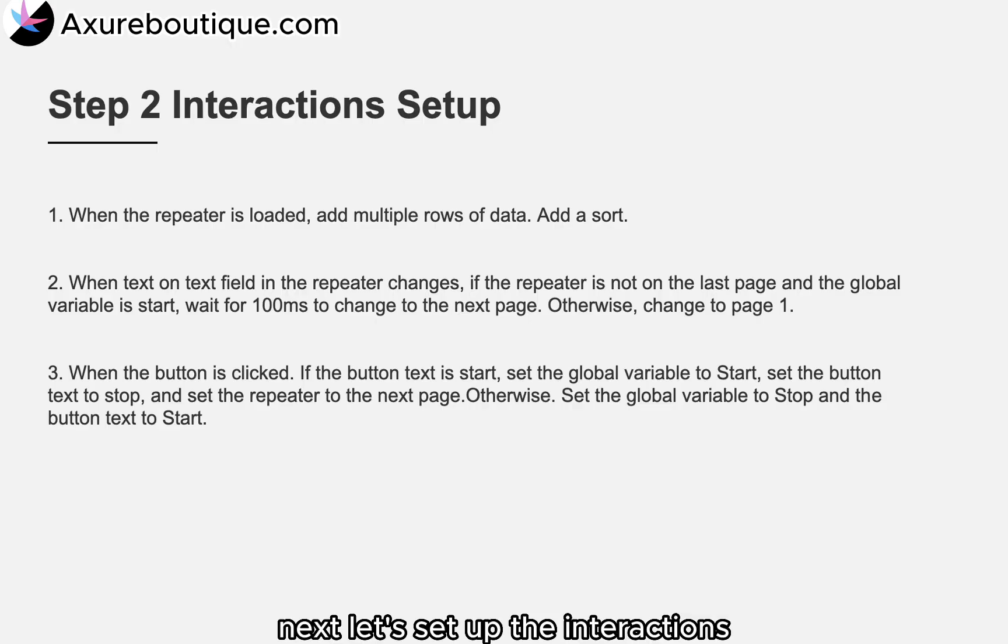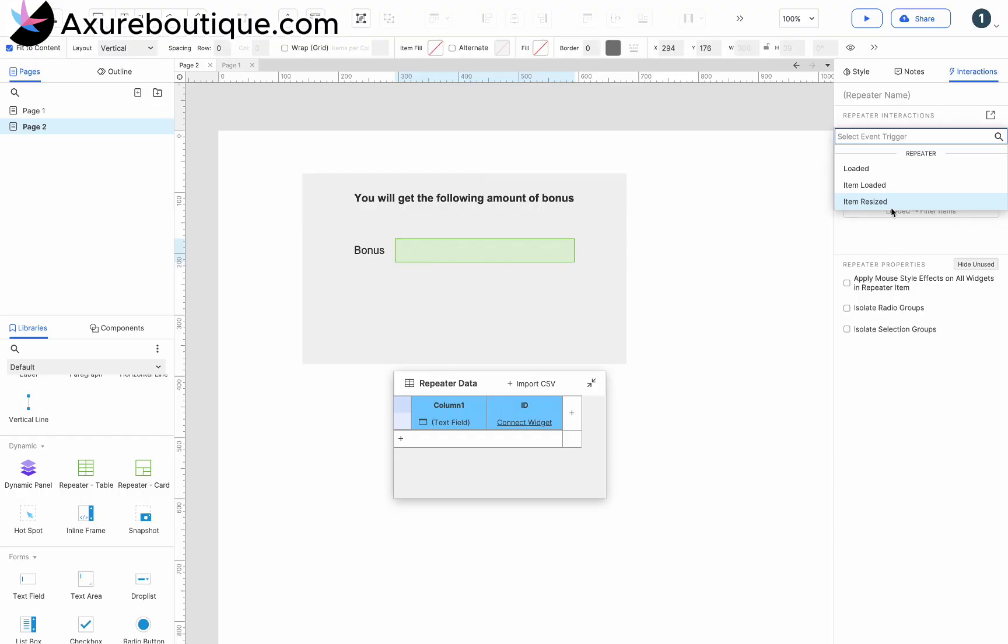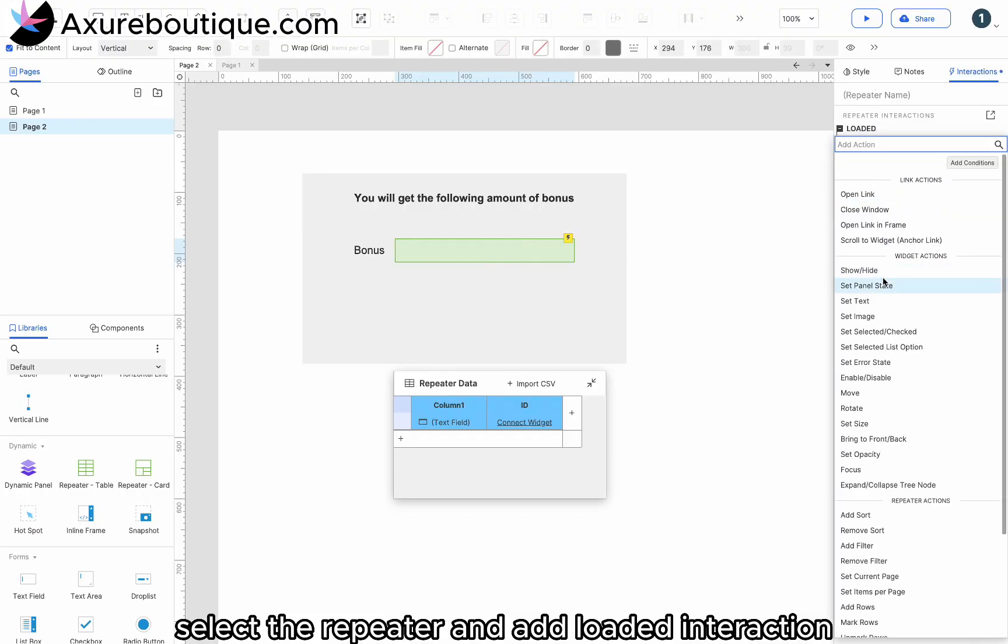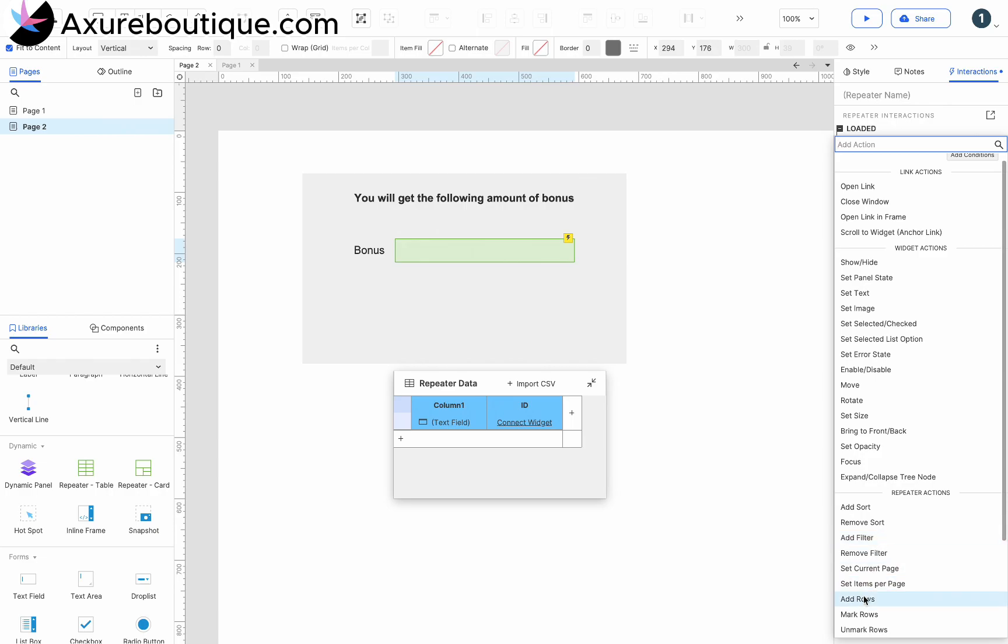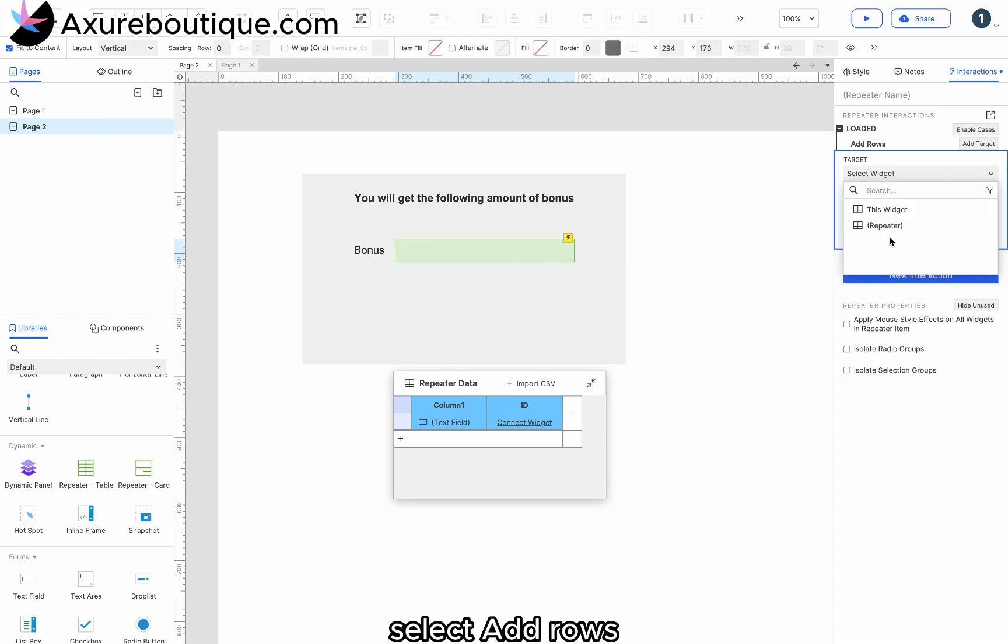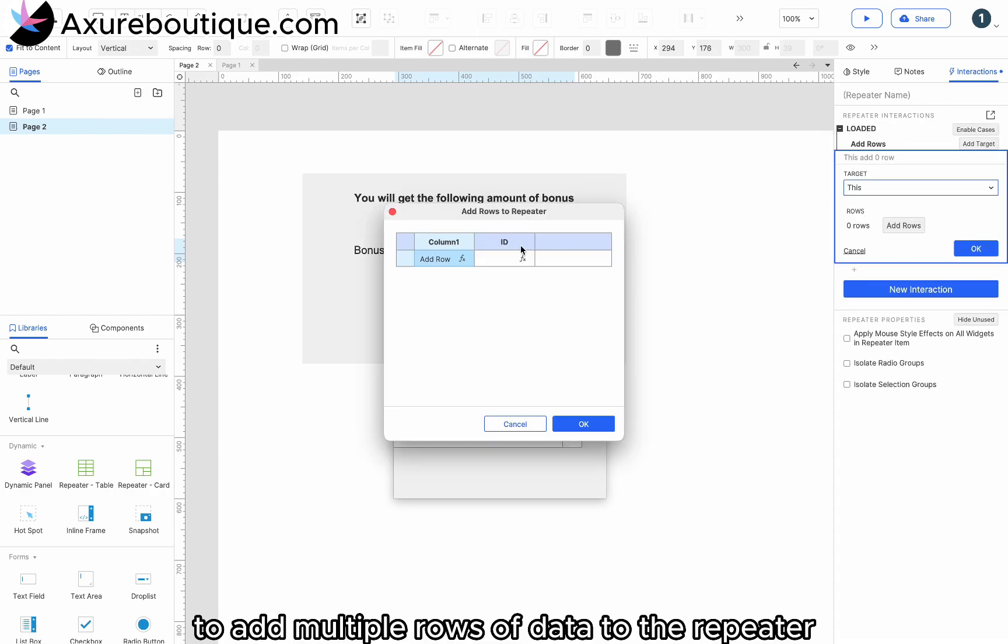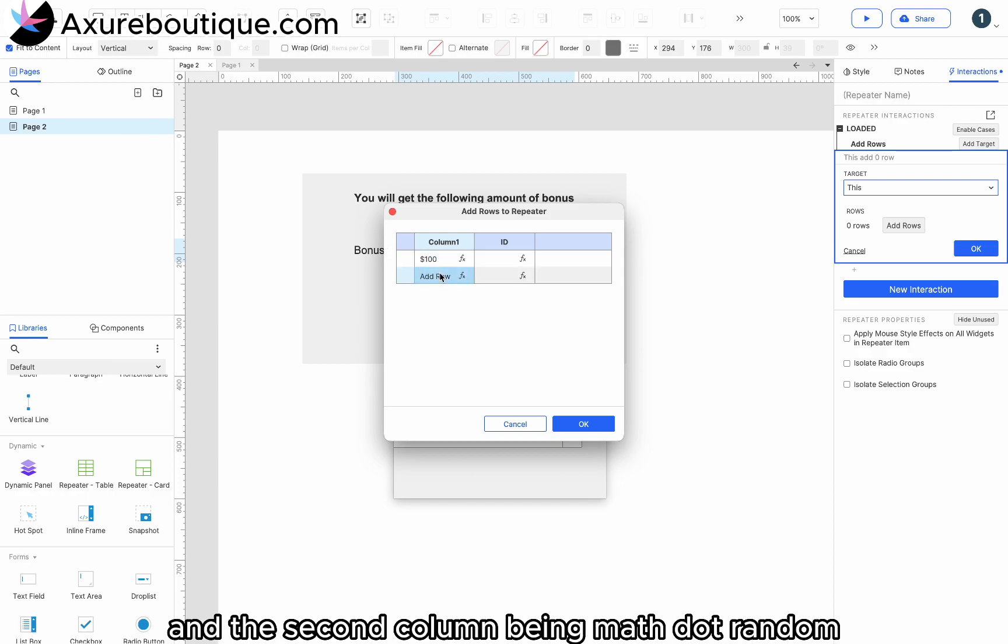Next, let's set up the interactions. Select the repeater and add loaded interaction. Select Add Rows to add multiple rows of data to the repeater, with the first column being the specific amount and the second column being math.random.